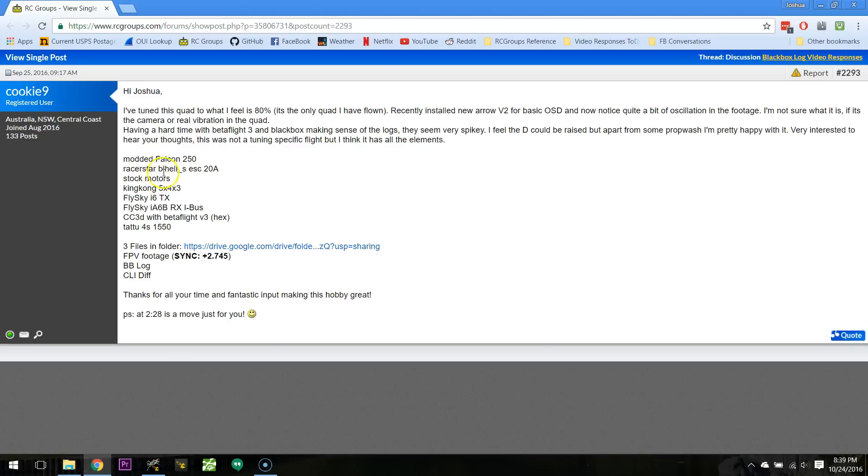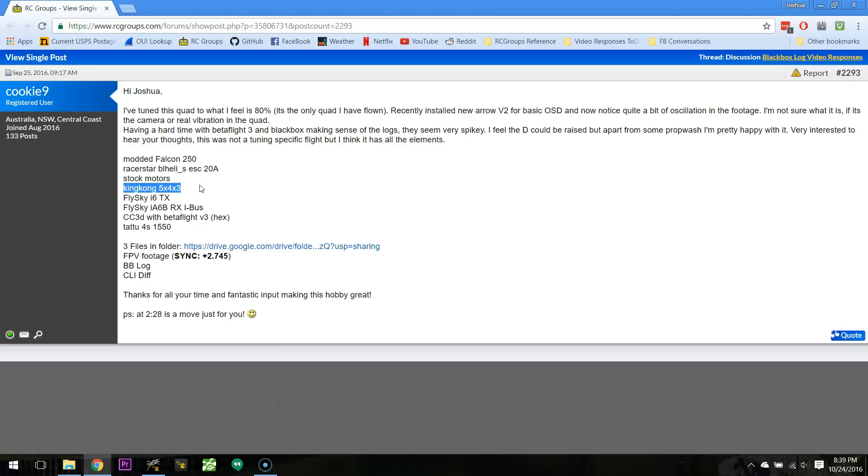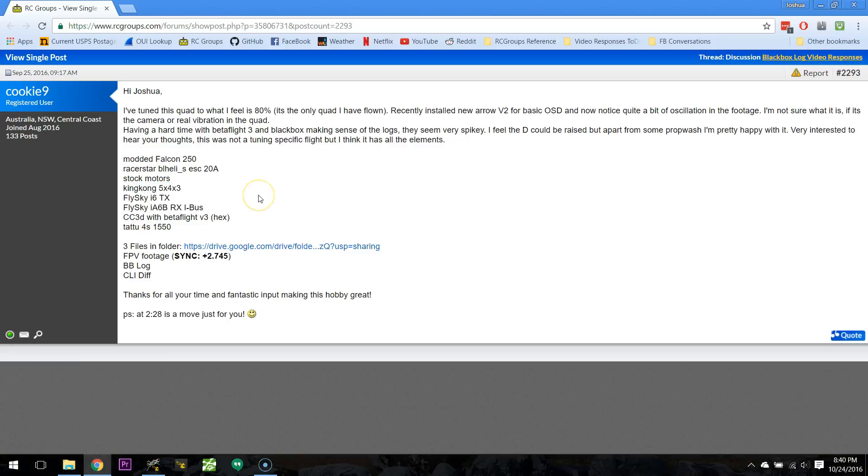Stock motors, so they're probably not, these are Yishin Falcon motors, whatever comes on that, so they're probably not spectacular. I love this prop, King Kong 5x4x3 prop. It's not the most thrusty prop, but if you're trying to get a good smooth tune, it's a good prop because it's not such a heavy prop that it'll have a hard time accelerating. So it's a light enough prop that you could probably get a good tune out of it.